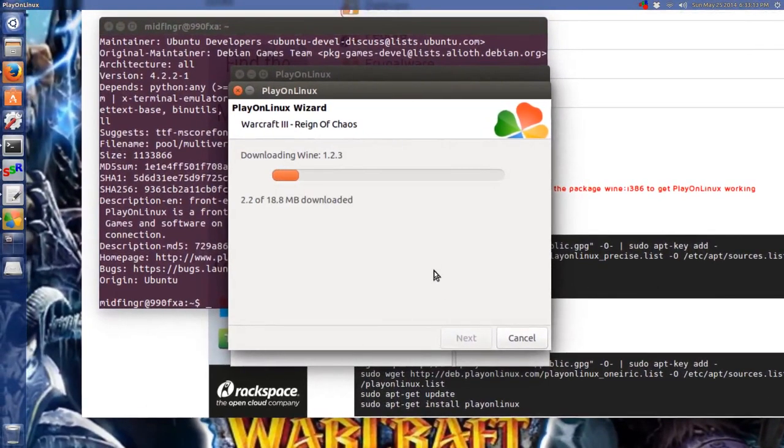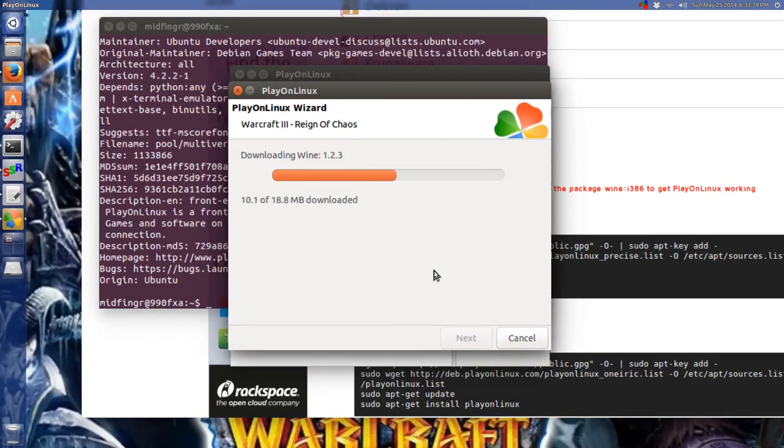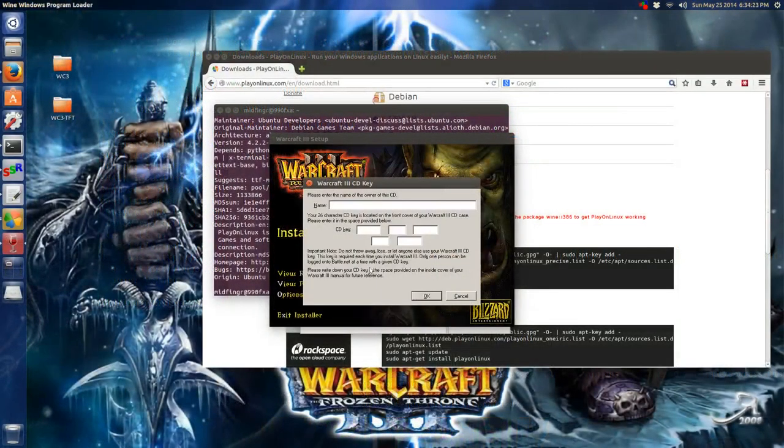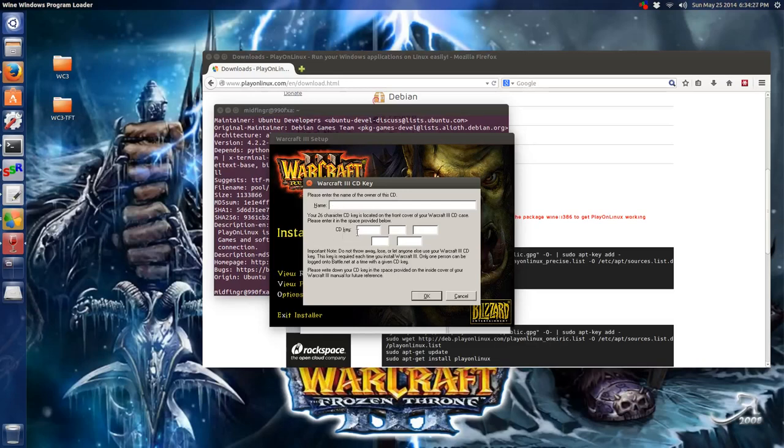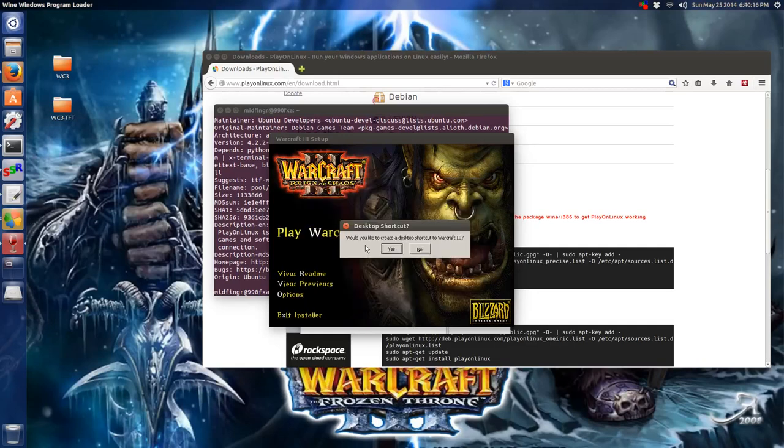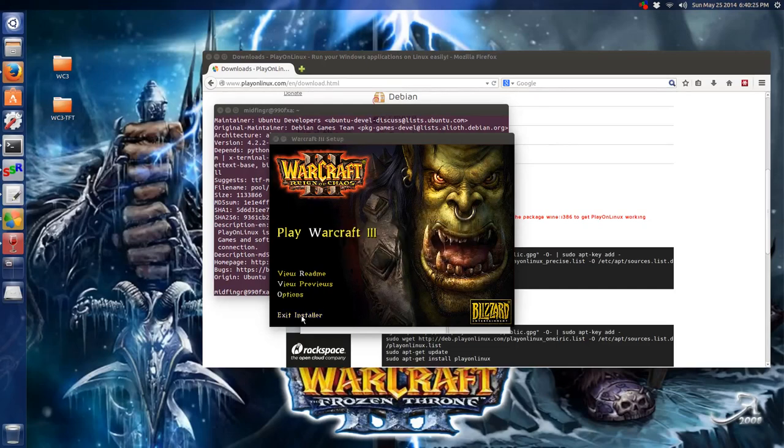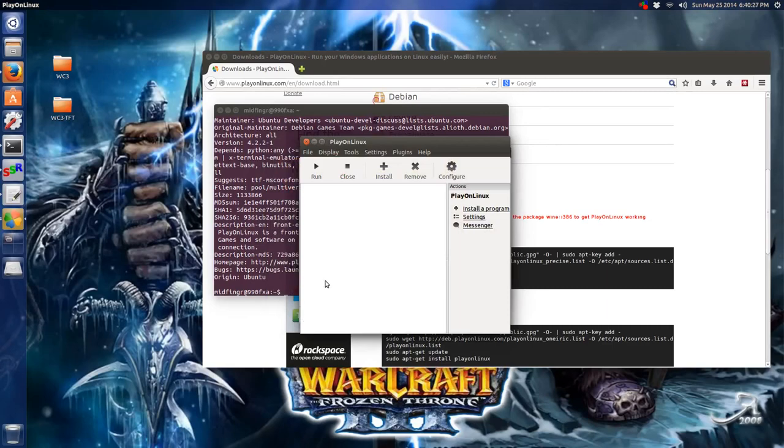It's downloading wine version 1.2.3 for us. Looks coming down pretty fast, actually. So at this point, we install Warcraft 3, agree. You can choose any name. I'm going to have to fill in the CD key. So I'll be back in a second. The installer was really pretty quick. Desktop shortcut, that's up to you. I'm going to select no. Exit installer, I believe.